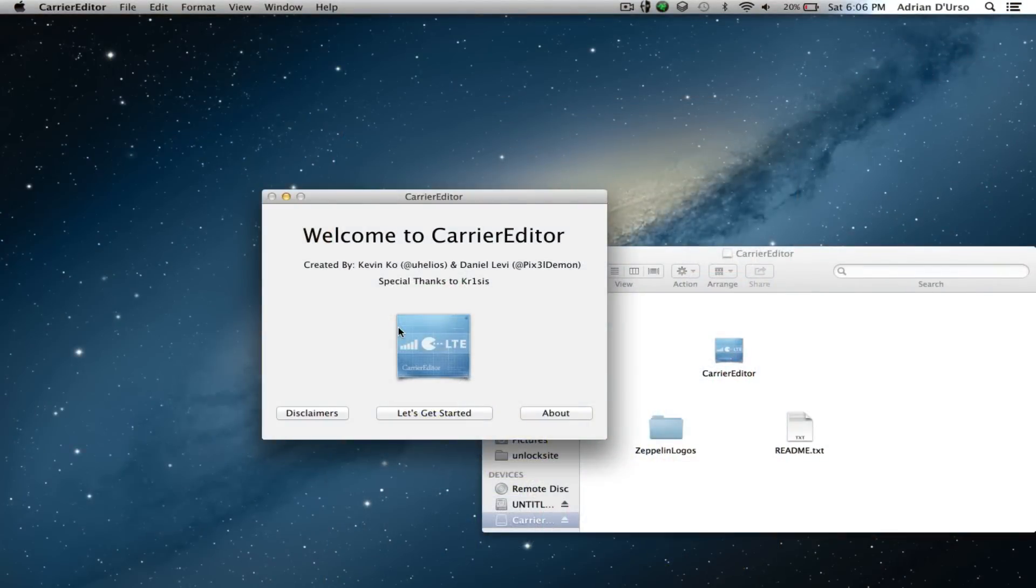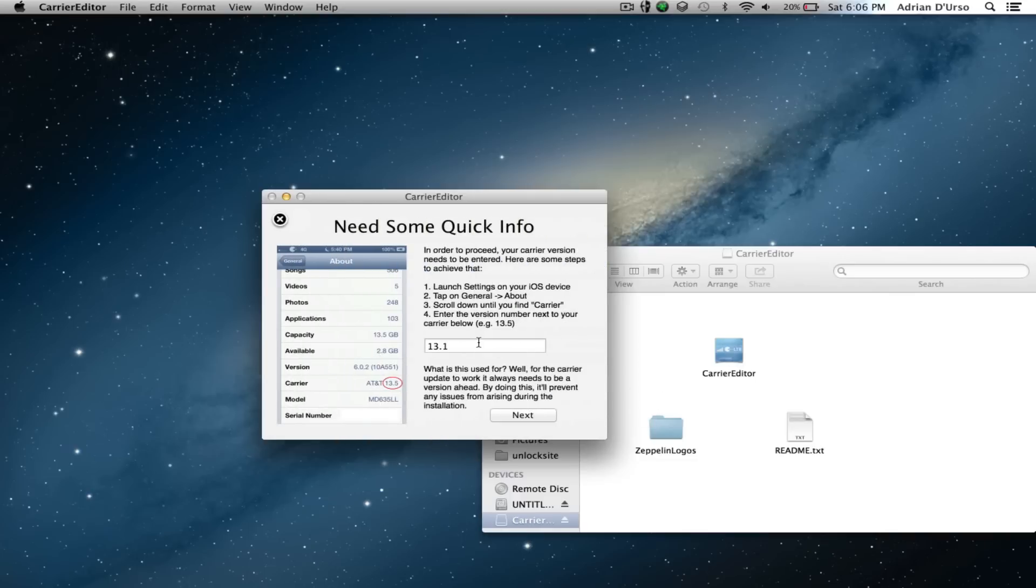All you're going to need is one download—the link will be in the description. What you're going to need to do first is open up Carrier Editor, then you're going to hit Let's Get Started.